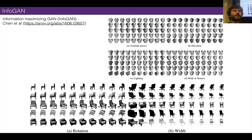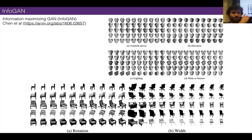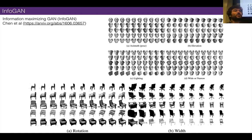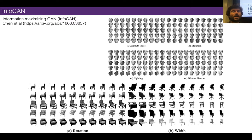InfoGAN tries to give a latent space you could have more control over — making each element in the latent vector correspond to some meaningful feature. In DCGAN, the smile vector wasn't just one number; you'd have to change all of the numbers slightly. InfoGAN tried to make more separation of features along the elements.